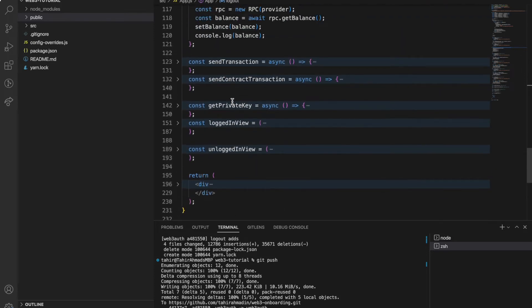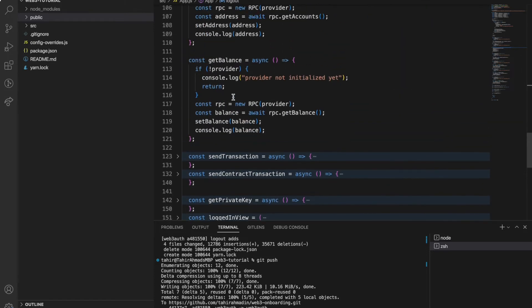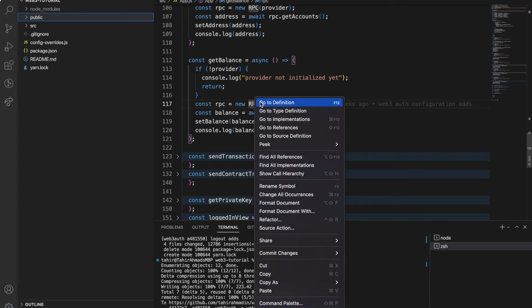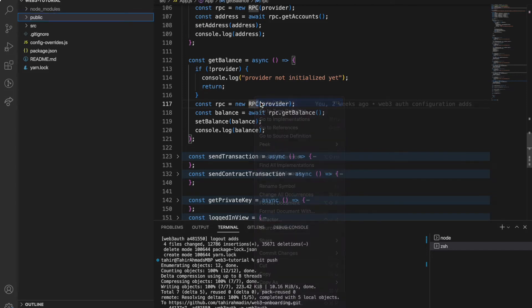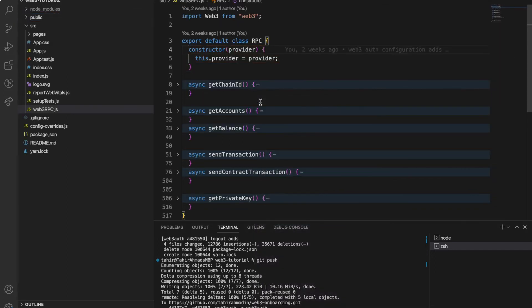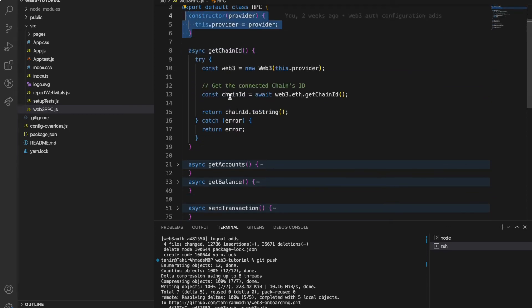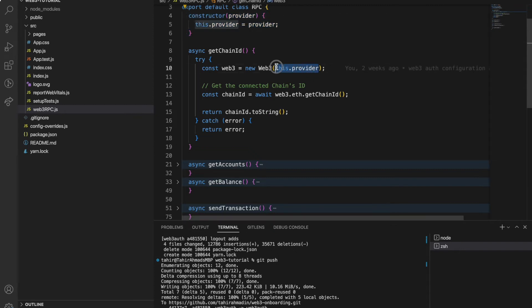This is the code and I've created this RPC file which is a class where all the functions are written to communicate with the blockchain. Once I go to the RPC file you can see I'm setting the provider.